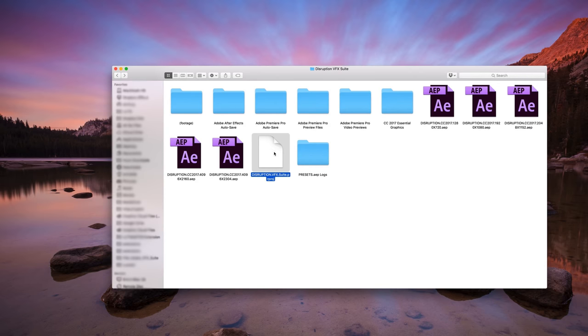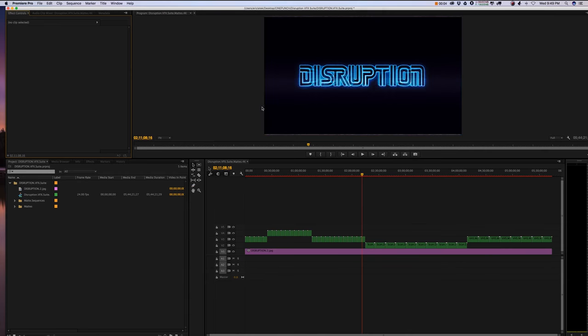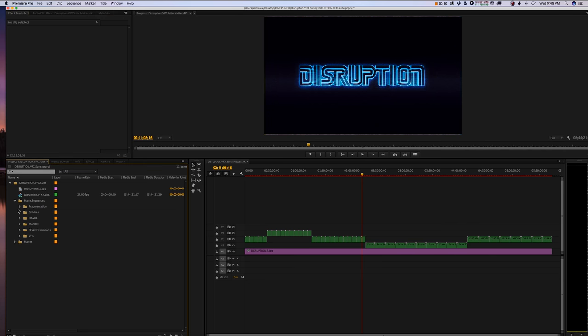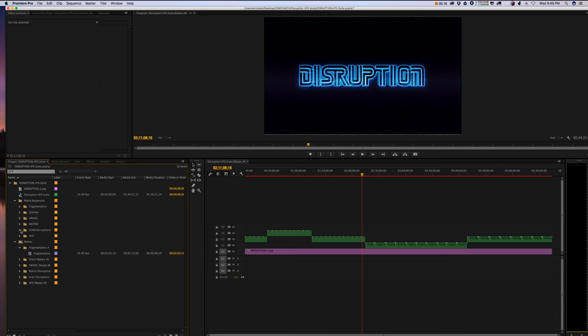Inside your Disruption Suite package, you will see a project for Adobe Premiere. You can open this project in Adobe Premiere, and this is going to work with CC and above. Inside you should see folder content with all the sequences nested for each individual mat.